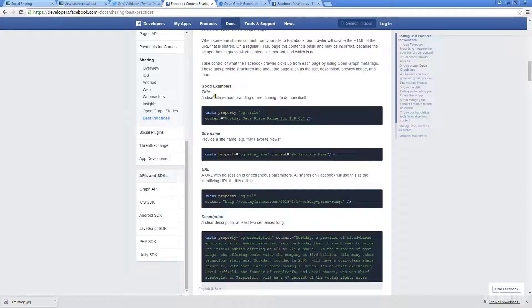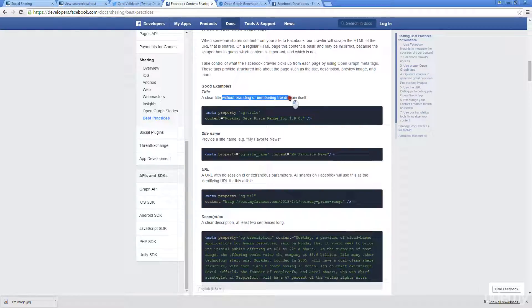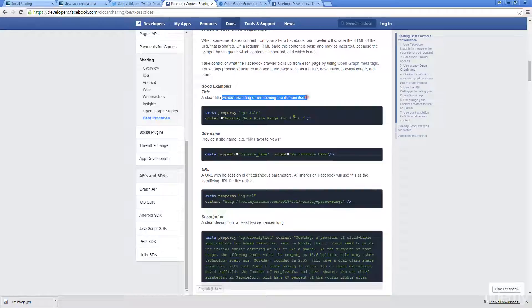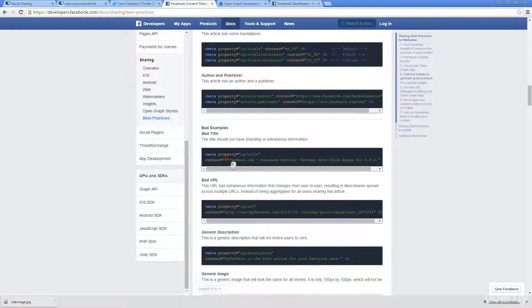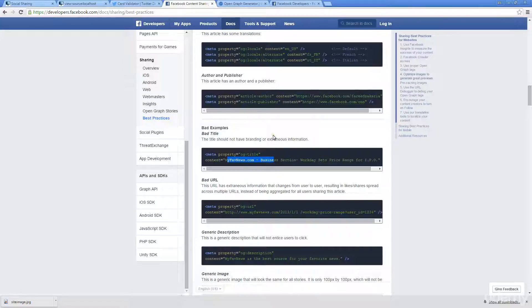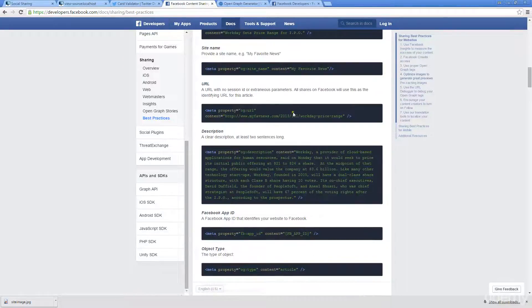Here we've got example of a clear title. Just make sure that you got a title, but you're not mentioning the branding or the domain itself. Down here they do have some bad examples. When you do mention that domain in your title, that's not really a good way to go about doing that.